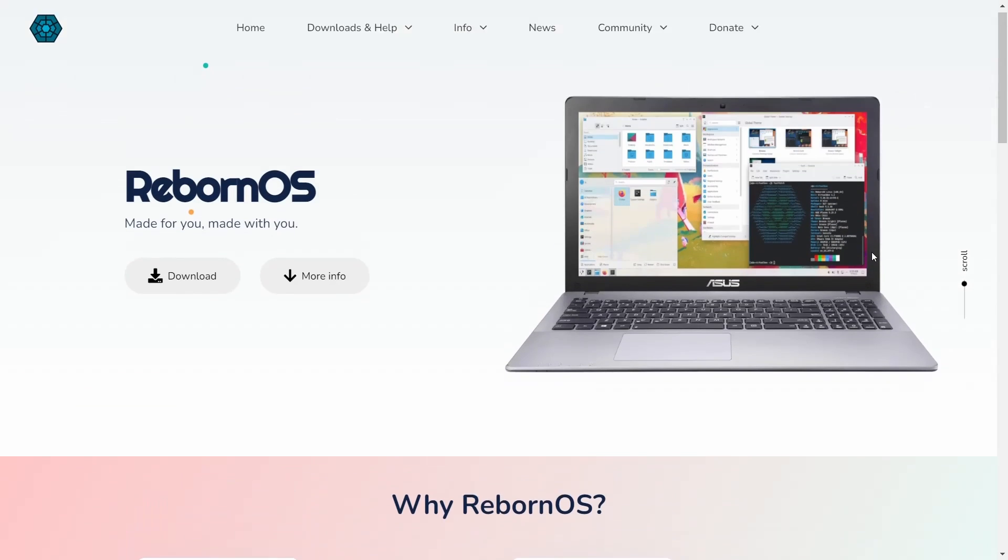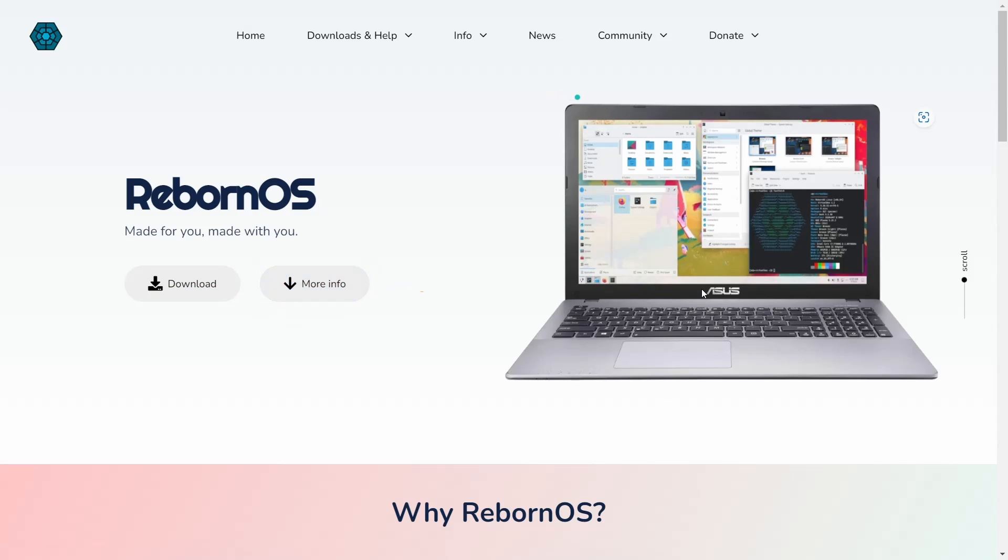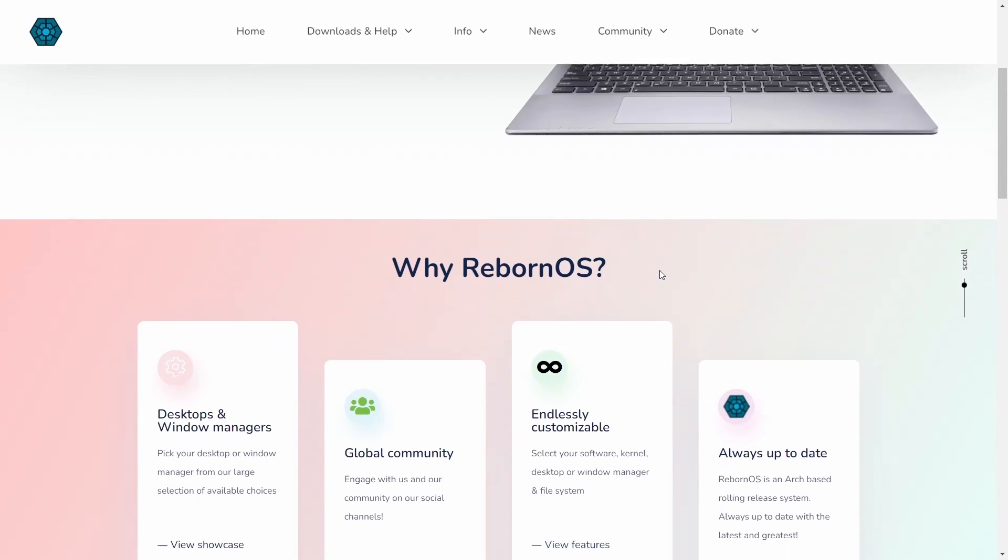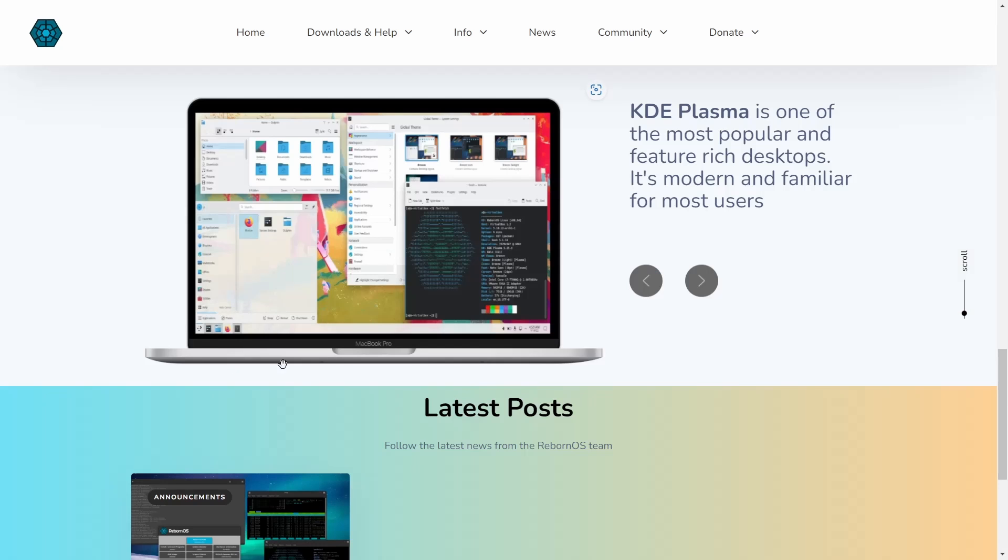You can come to their website which is rebornos.org. I'll be sure to put that link in the description below. You've got Download or More Info, but what we're going to do real quick is scroll down. It lets you know right here why RebornOS, desktop and window managers. That's one of the first things they want to show, so I'm going to go ahead and view showcase.